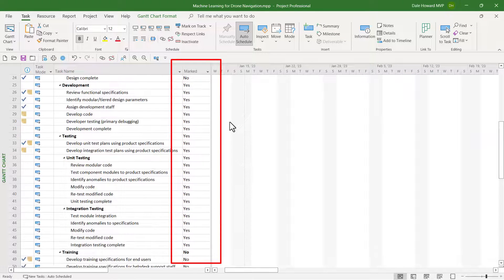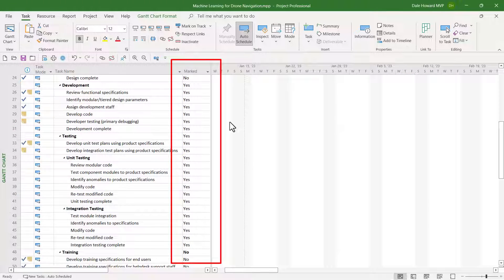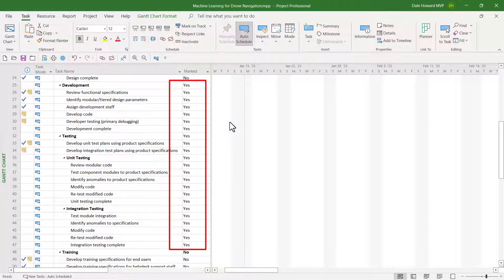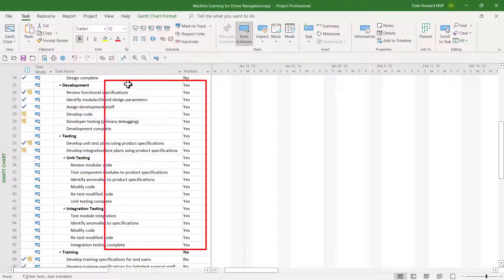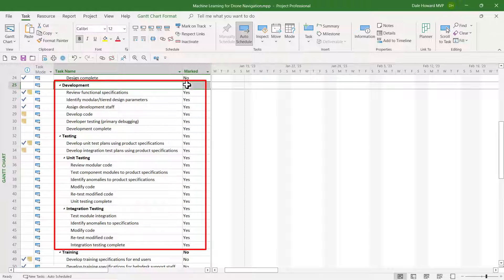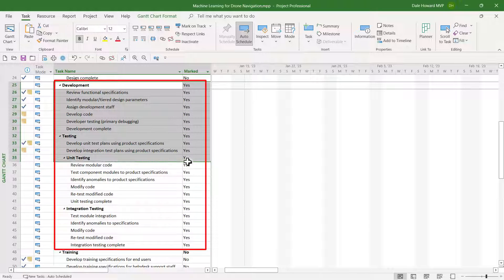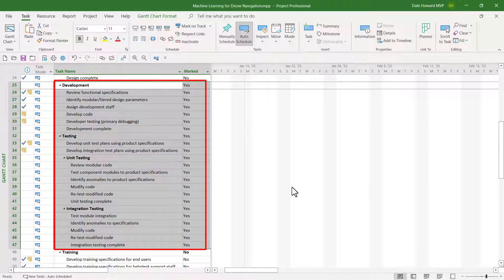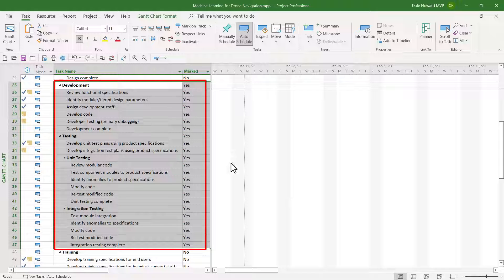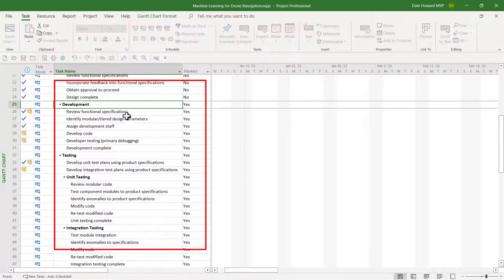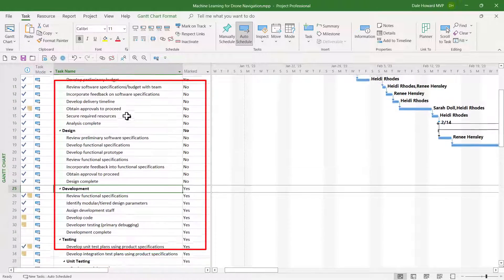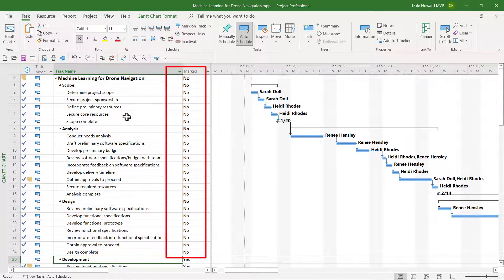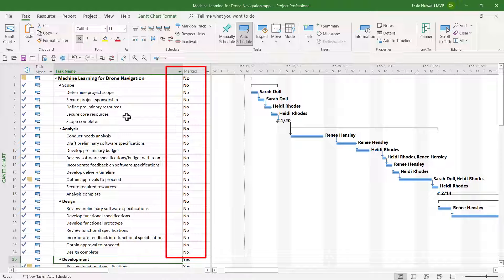Then, set the Yes value in the Marked field for every task that you do want to display. Notice that in my project, I had already pre-selected every task in the Development and Testing sections of the project, and I've left the No value specified for every other task.